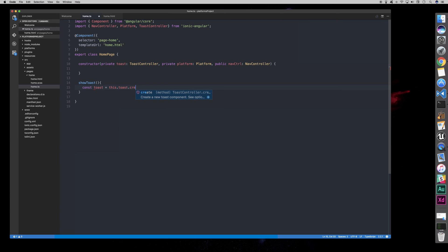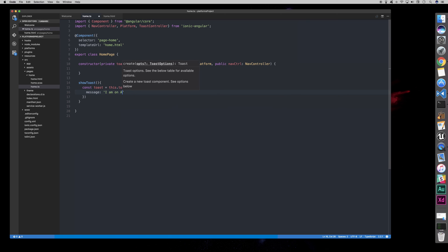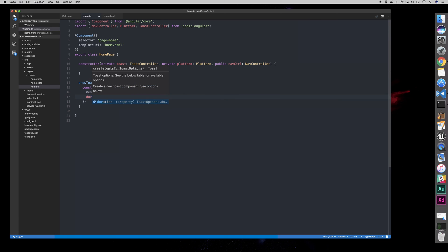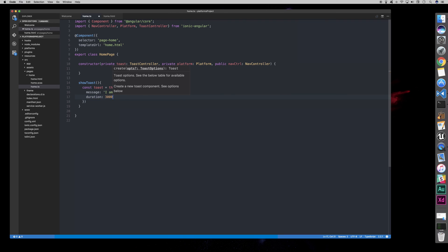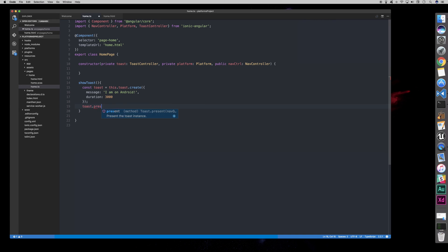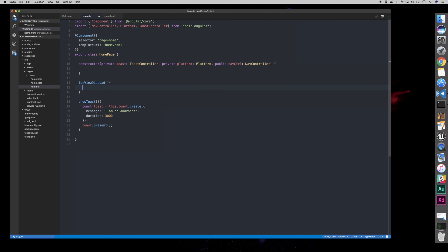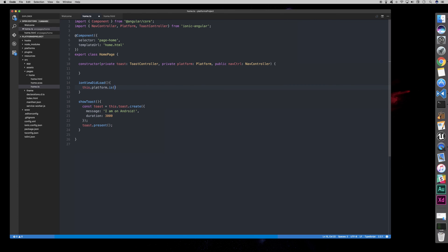And then we basically said, this.toast, create. And the message will be, I am on Android, and it will last for three seconds. Toast.present. So, we're basically going to say in our constructor here, or in fact, we'll use IonicViewDidLoad to only show if the platform is Android.